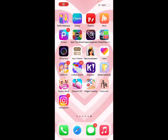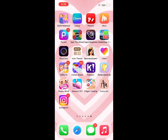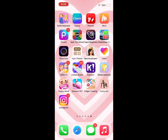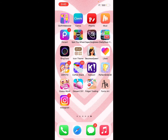Hello, today I'm gonna be showing you how to use Instagram and how to record on Instagram. So first you have to sign in, so press Instagram right there. As you can see it says Instagram right there, so I'm gonna be teaching you guys how to use it.